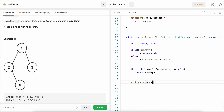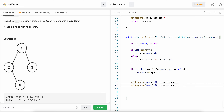Then we make two recursive calls: getResponse for root.left passing response and path, and getResponse for root.right passing response and path. Let's run it.